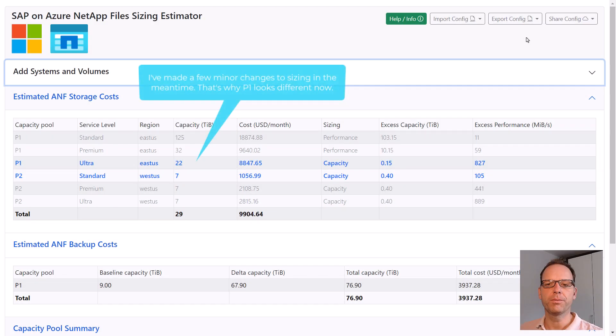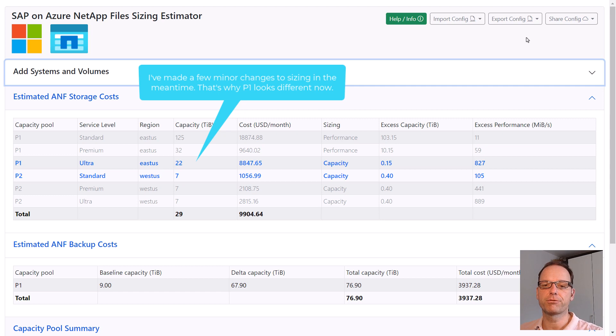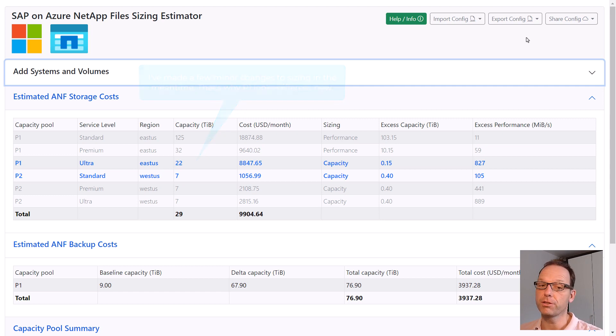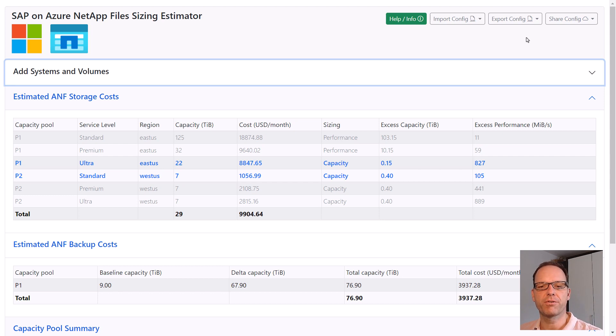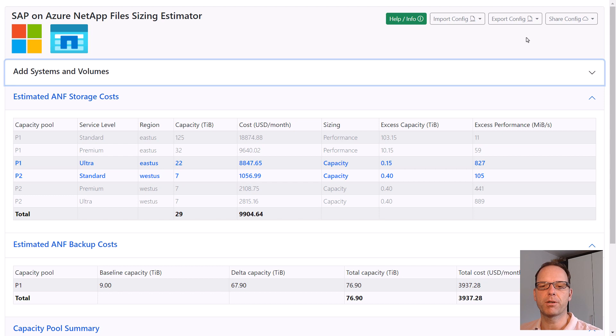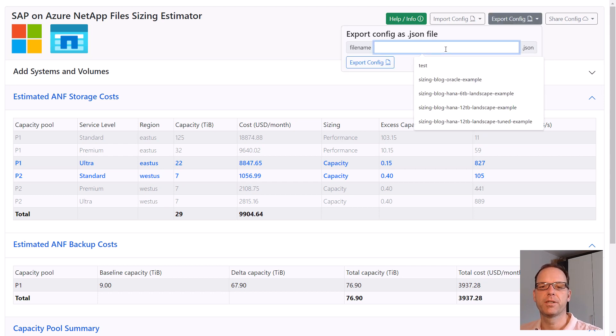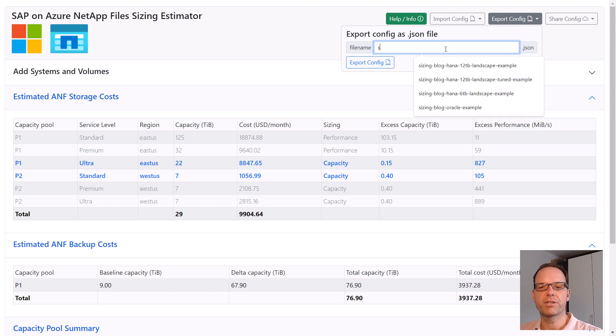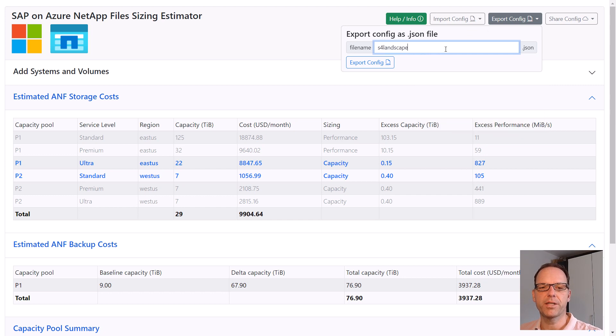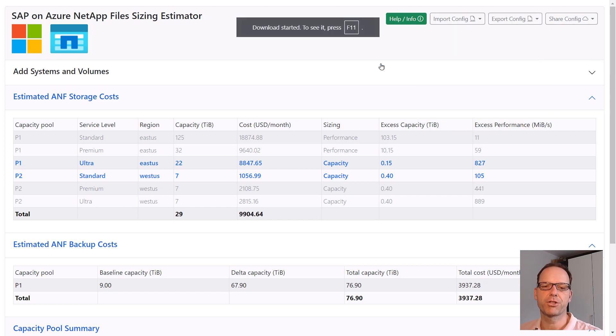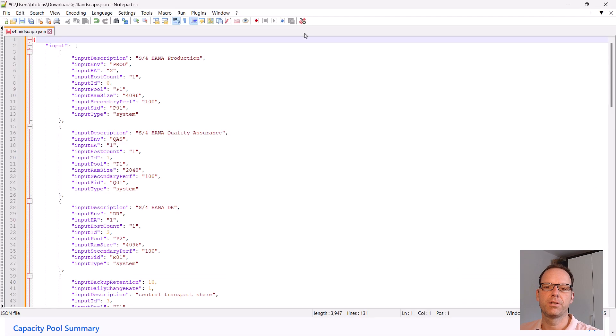One important thing to mention about the tool is that as soon as you refresh or leave the webpage, all your input is reset. In order to save your sizing for later or to share it with someone else, you can use the export config option at the top of the page. Simply provide a file name and hit export. This generates a JSON file with all input data and settings and stores it on your local machine.